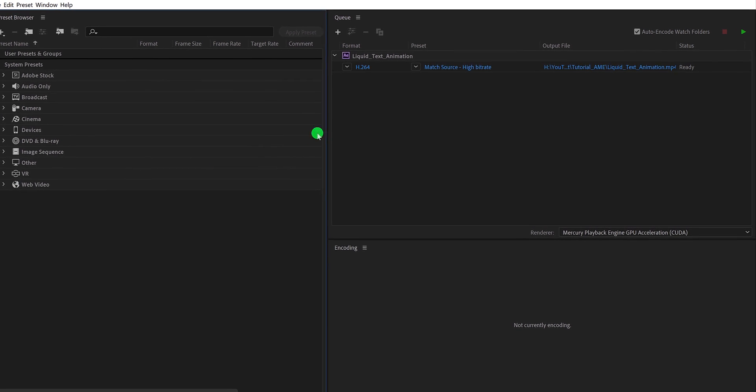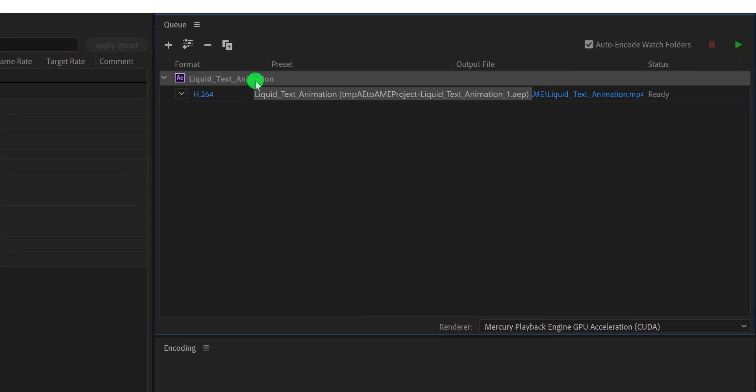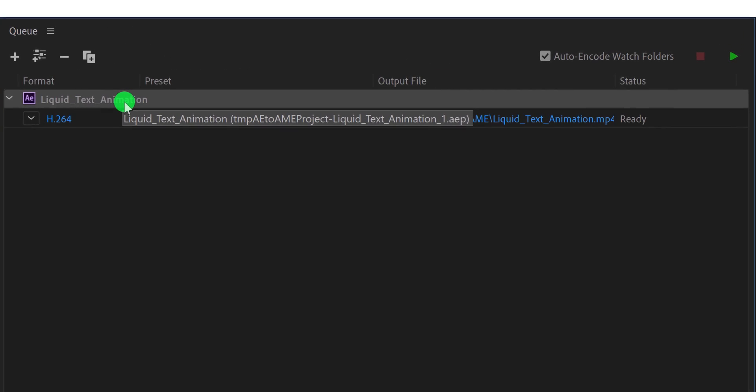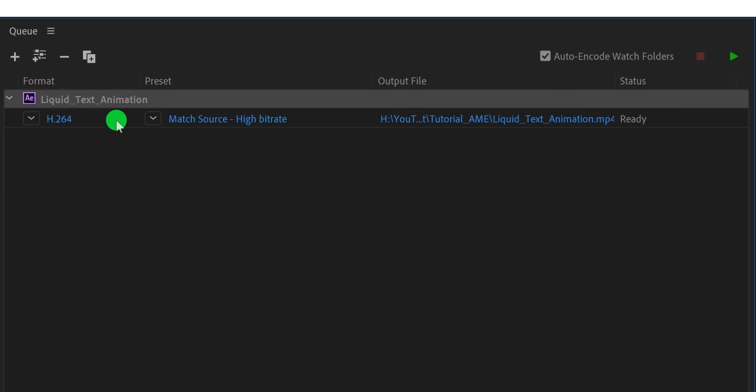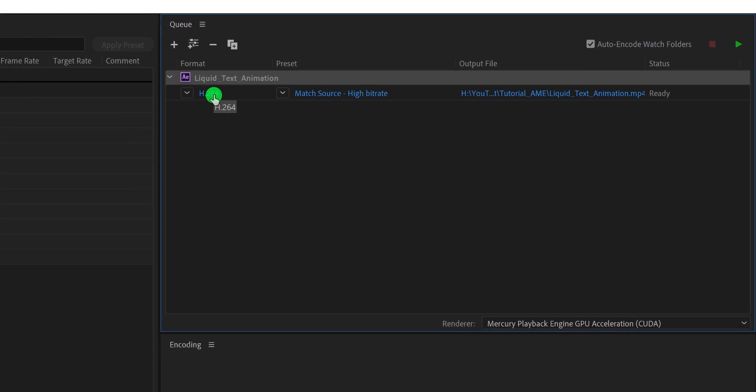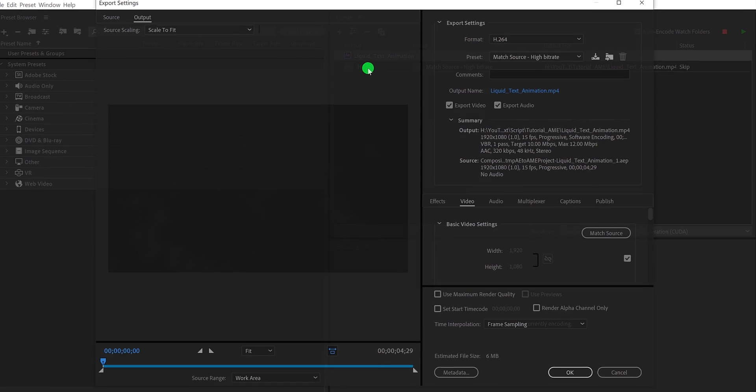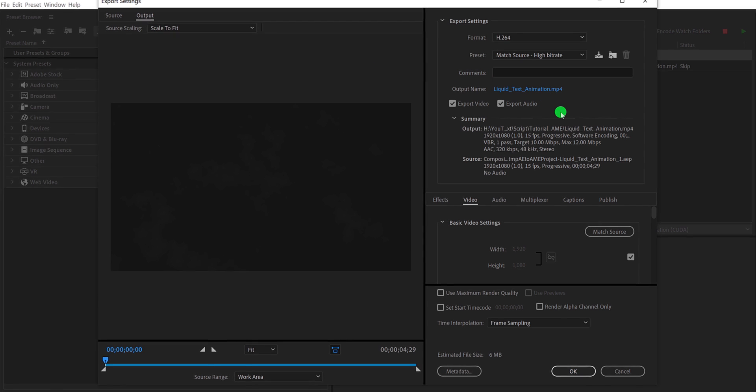Right here, we have the name of our project or the composition. You can choose the presets for exporting your video. In case you are looking for a customized setting, simply click on this H.264. It will open up a new window. And here you can change every single export setting.